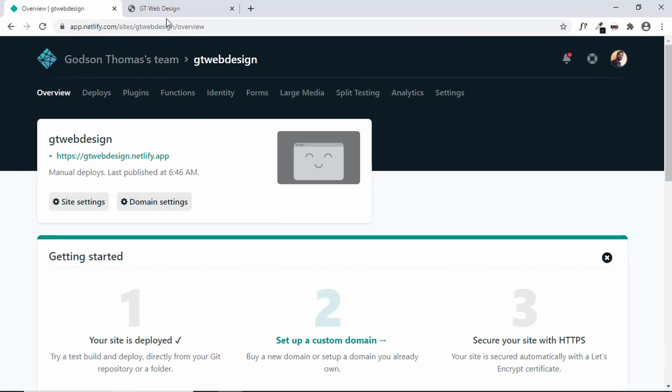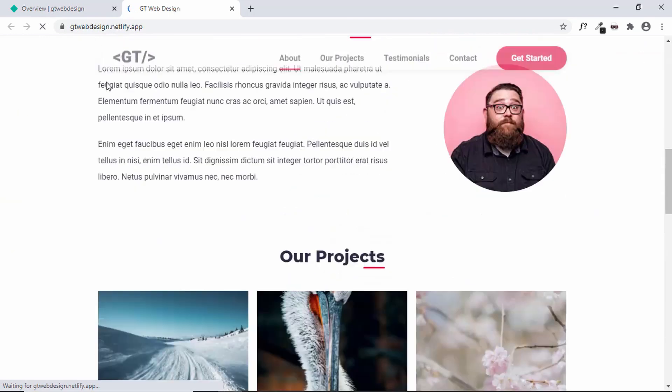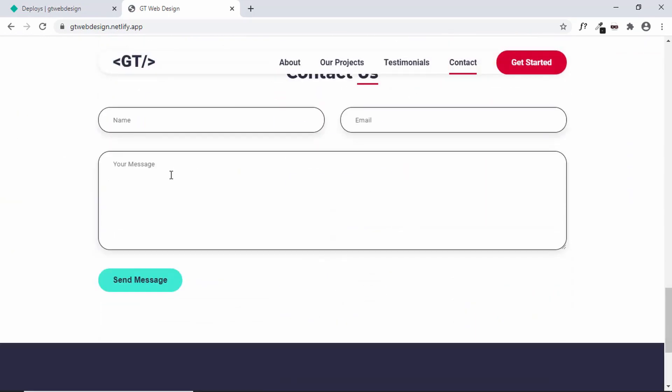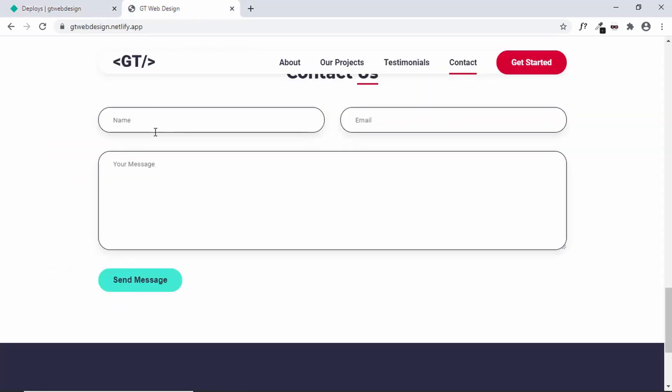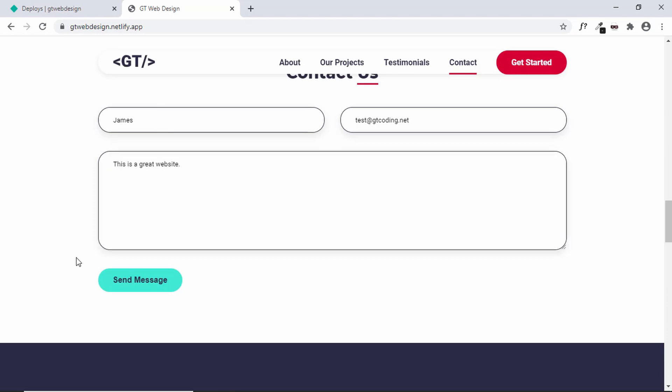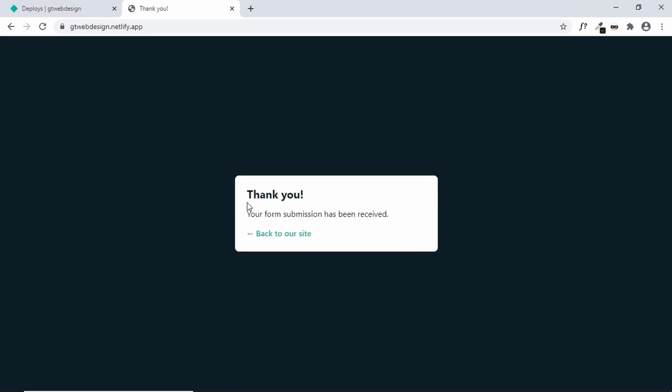And our website was updated. Let's go ahead and refresh our page. Now let's submit this form and see whether we get the details in our Netlify account. And let's click on send message. And we already have this thank you message by Netlify. So let's click on back to our site.